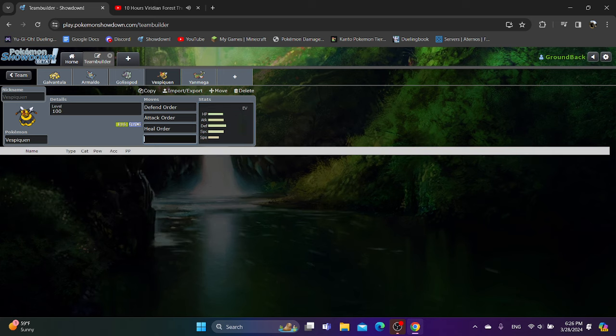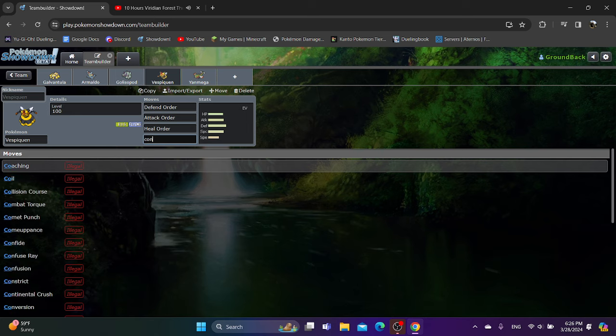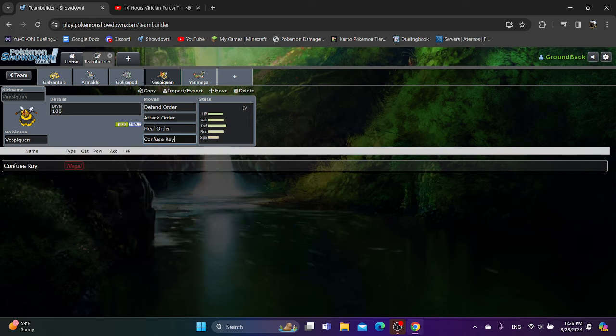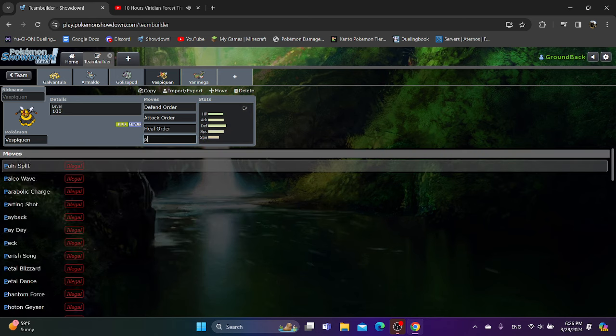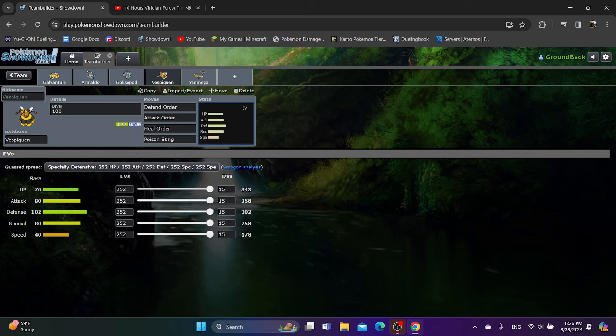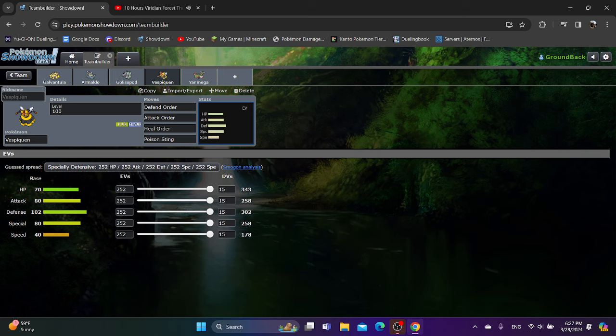For Vespiquen's final move, most people just opt to go for Confuse Ray. Confuse Ray can give you, a lot of the times, the chance to get a free turn in, which can help Vespiquen either get a Defend Order up or get a Heal Order. But some people have also used Poison Sting, which is, as funny as it sounds, I honest to God don't know how good it is. But Poison Sting, because a lot of time you're using Vespiquen as your wincon, using Poison Sting allows you to get some chip damage in. But if you really are using your Vespiquen to the very end, I've seen it happen at least once or twice where someone only had one Pokemon left, and once that happens, Vespiquen just got a Poison Sting in, and then it just couldn't do anything.